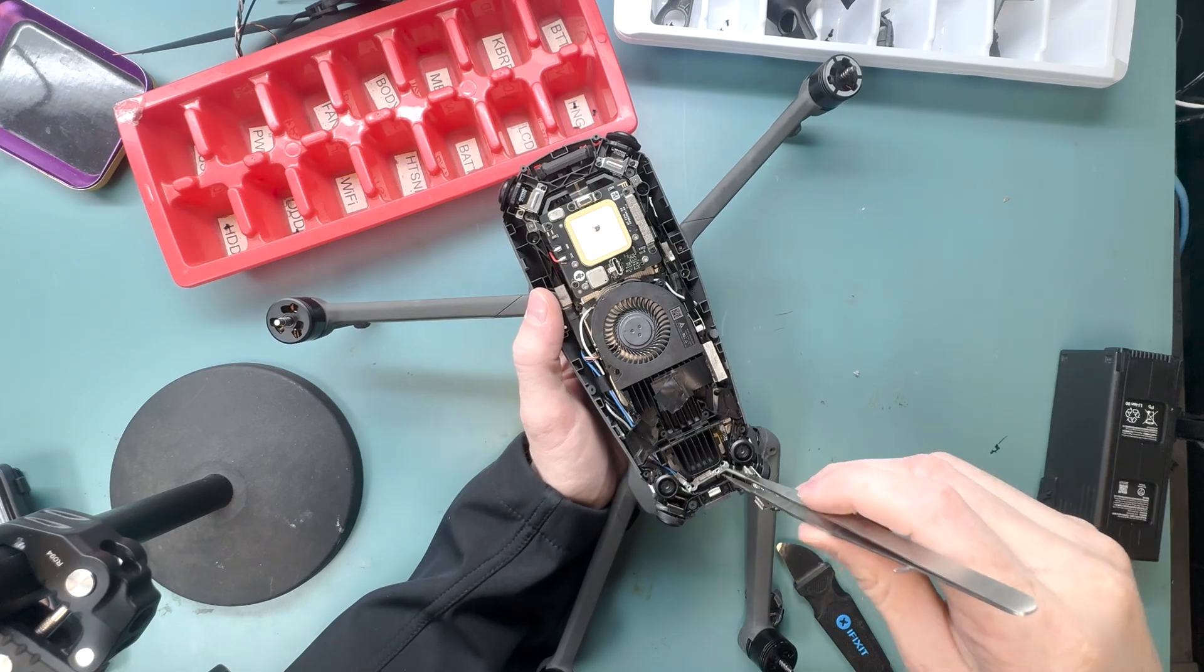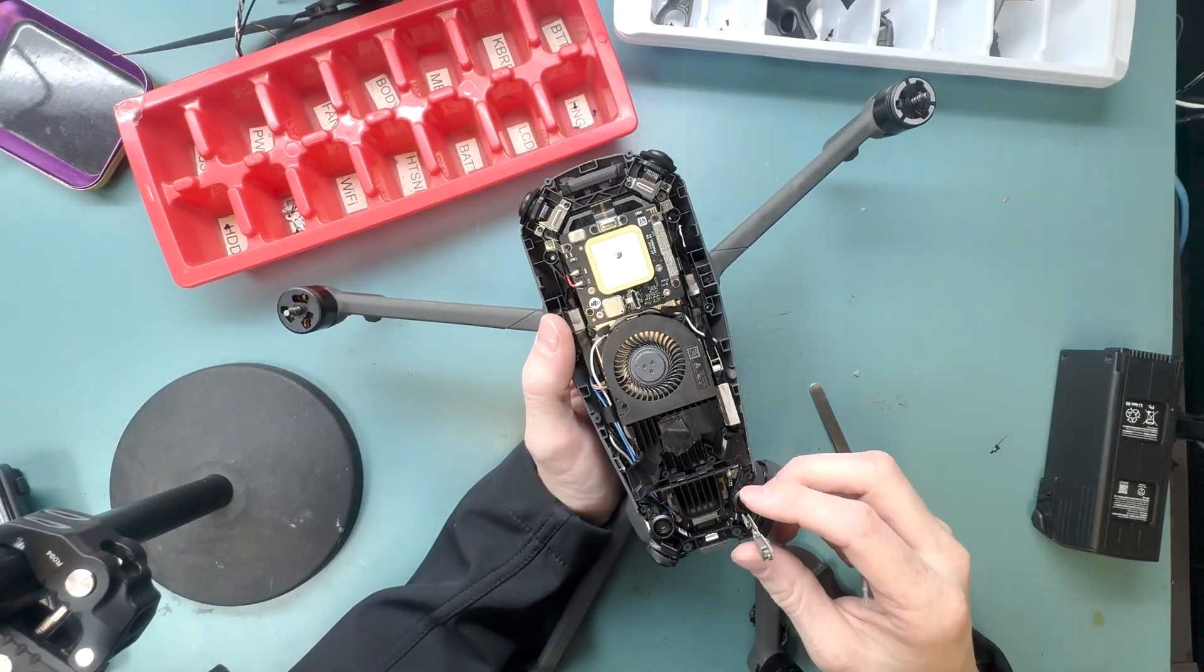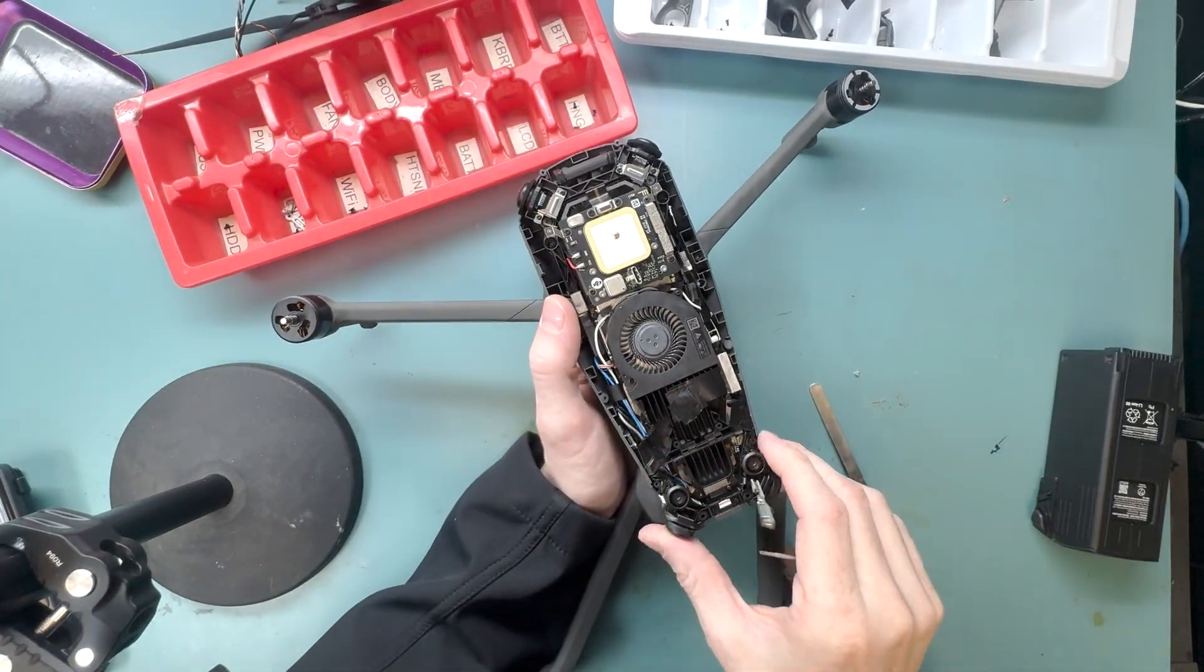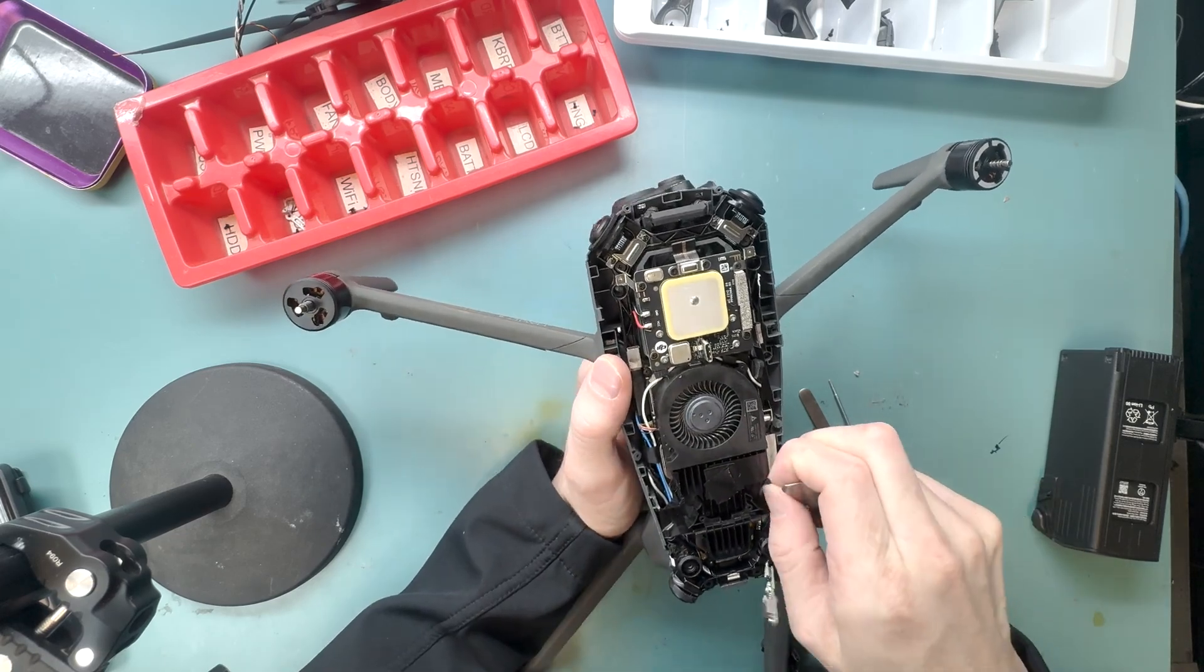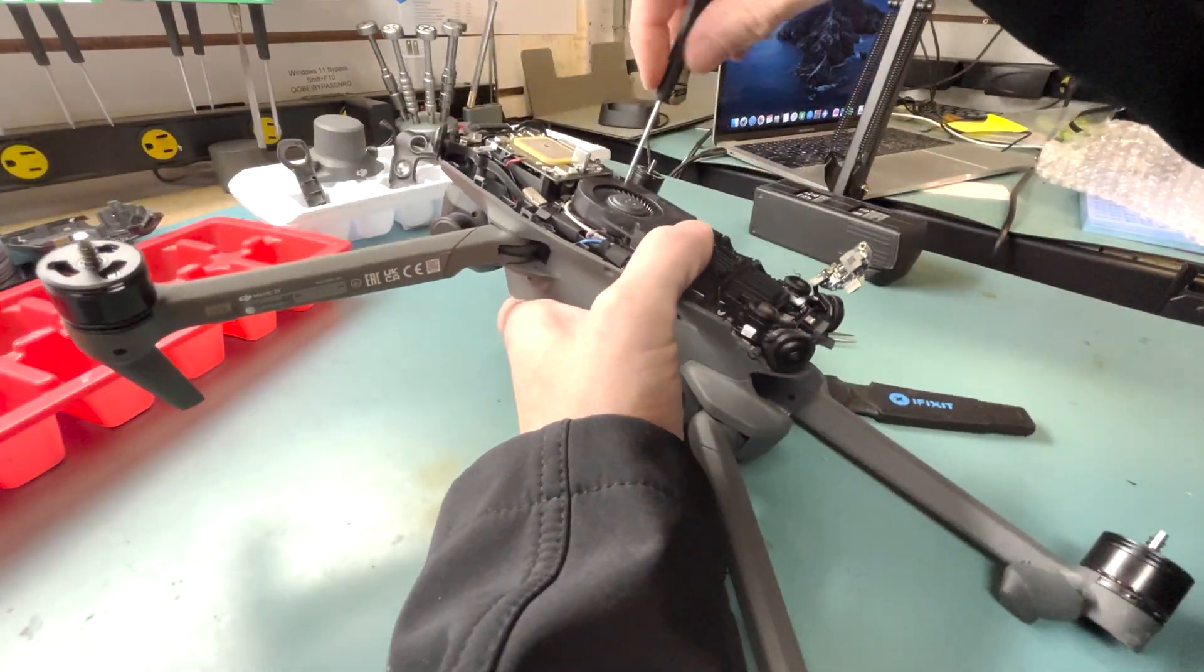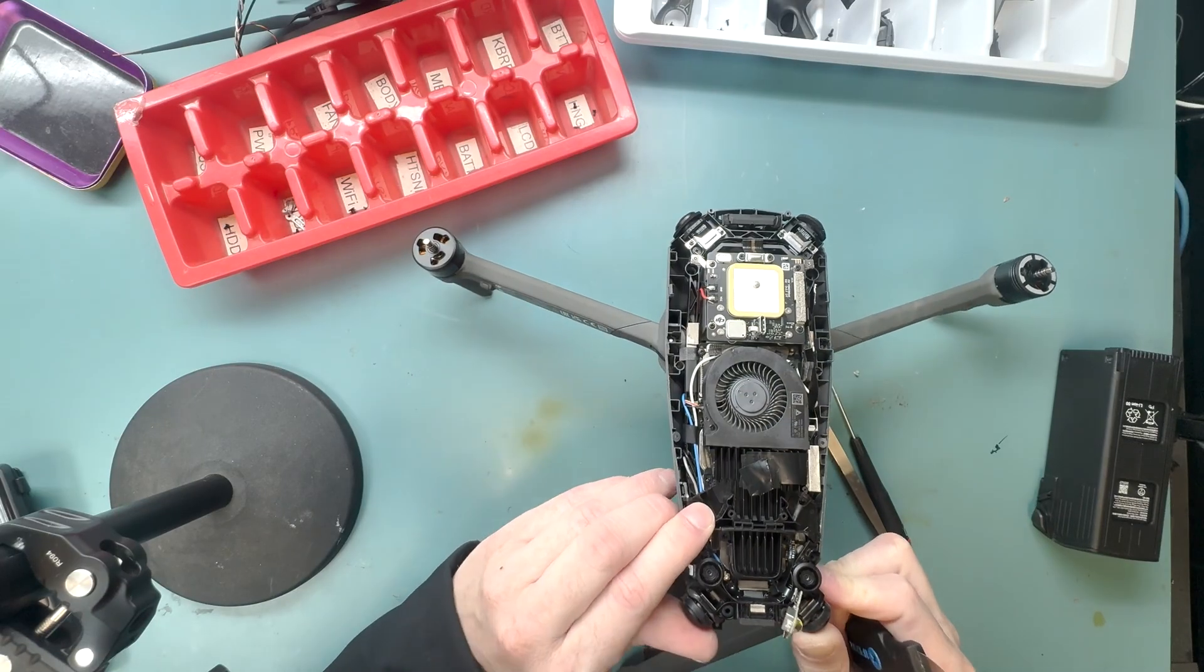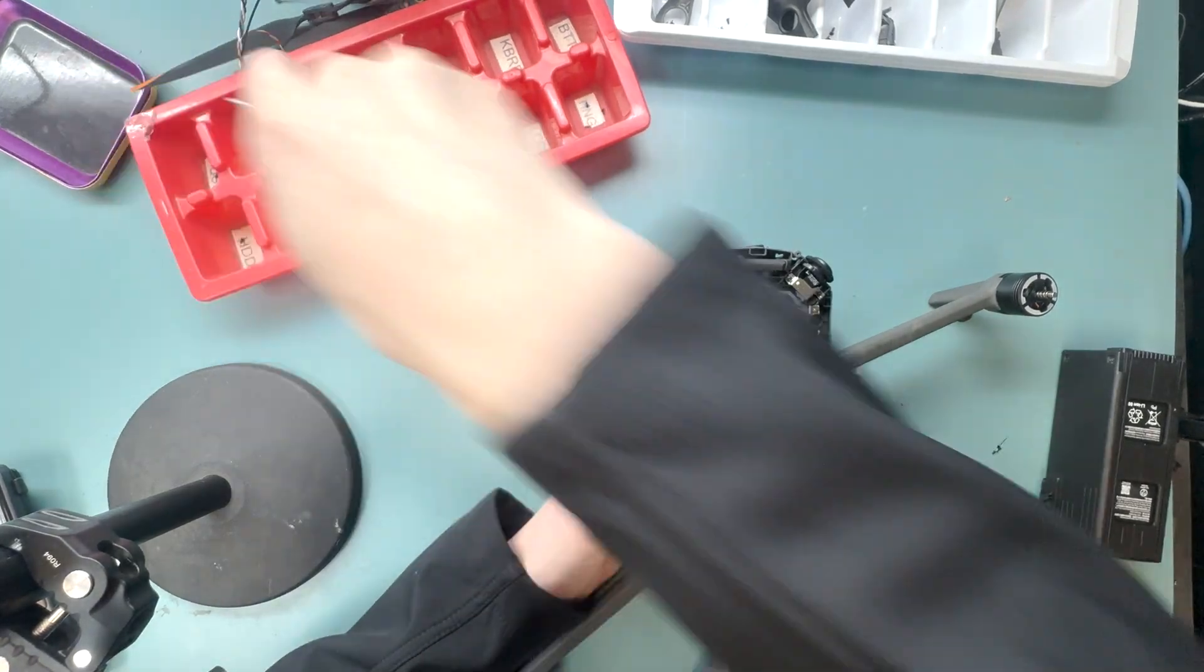So it's a bit complicated. You'll use your PH000 screwdriver and unscrew the screws holding down this bracket, and then you'll also remove the screws holding down the rear vision sensors, and then work your way around to the fan and remove the screws holding down the fan, and you'll flip off the fan, and then I'll show you how to pry off the heat sink.